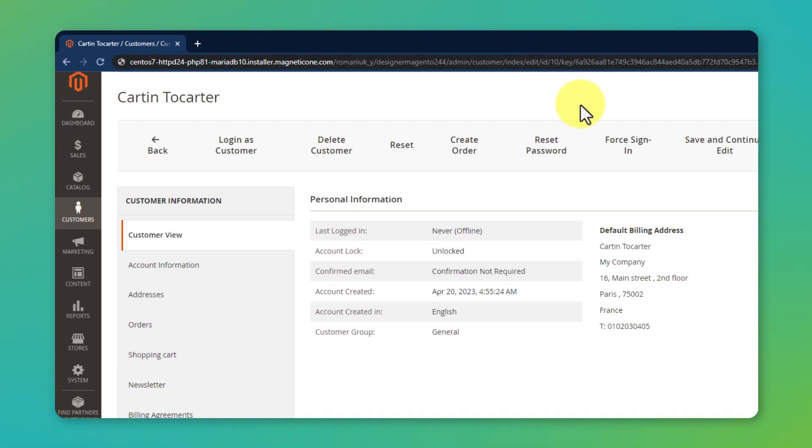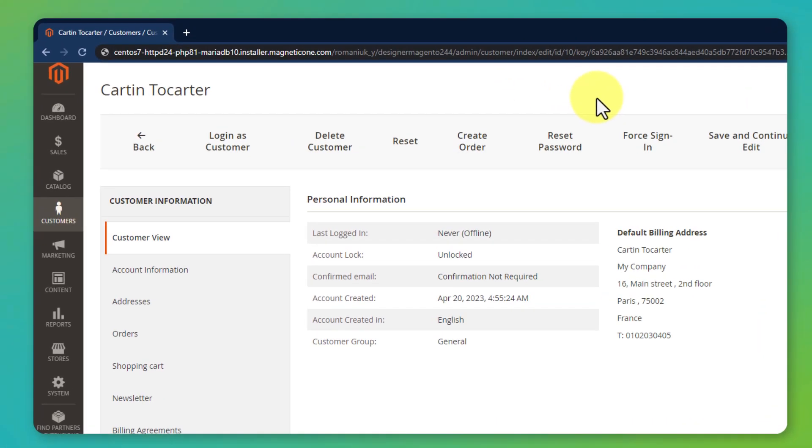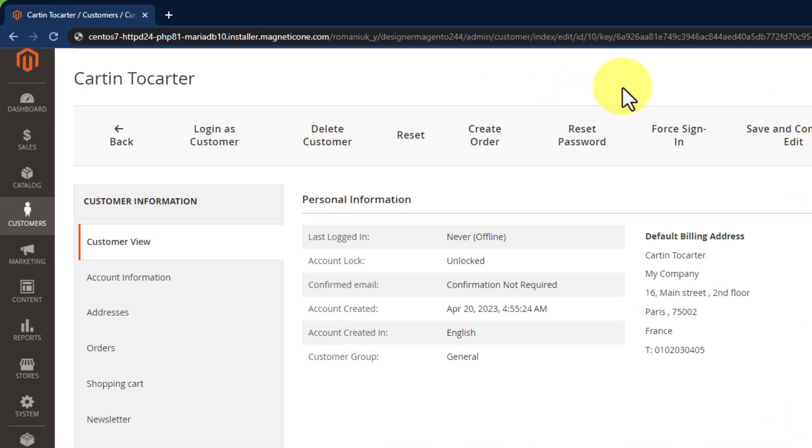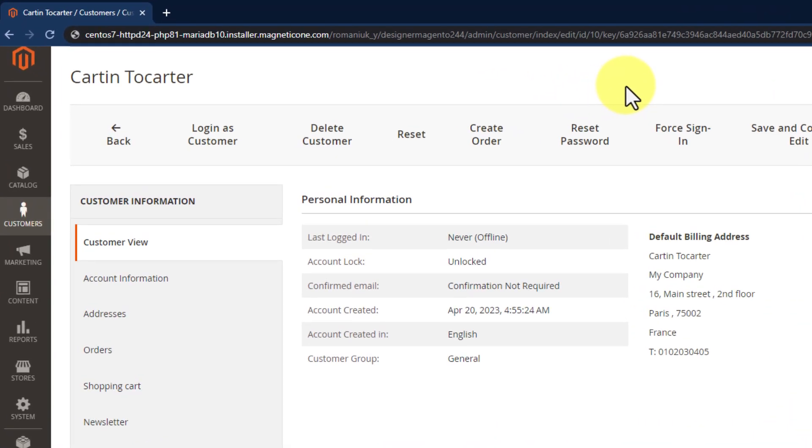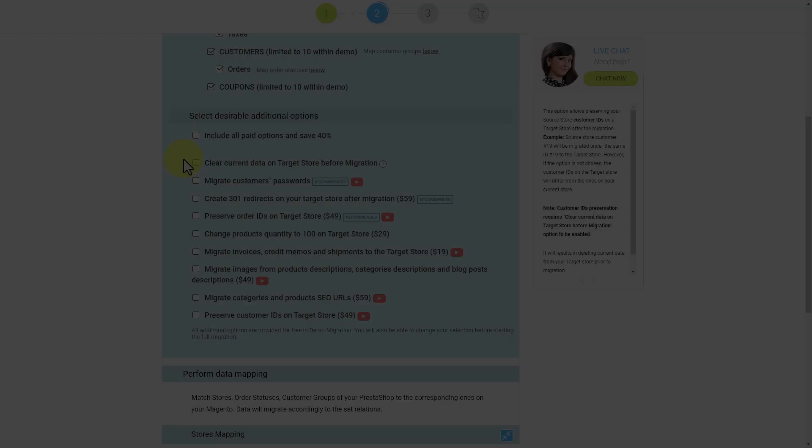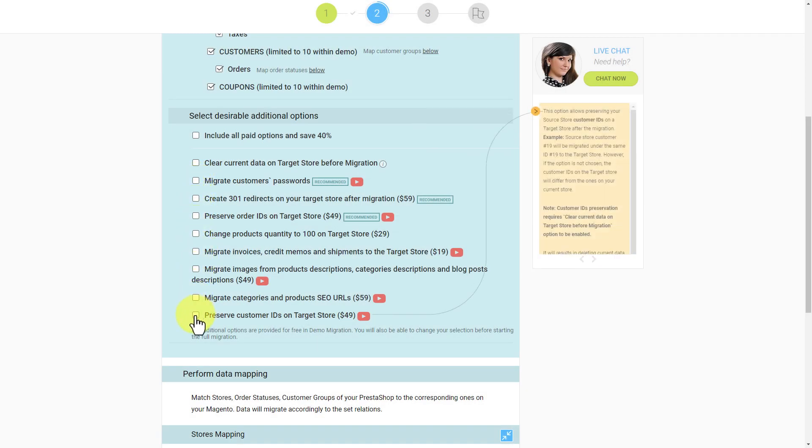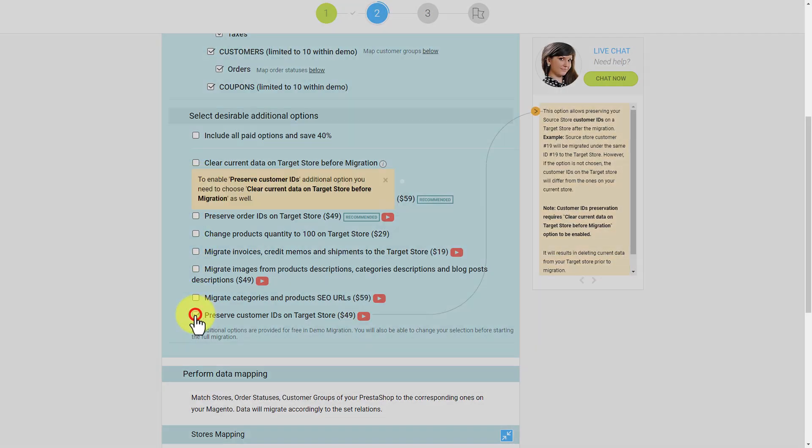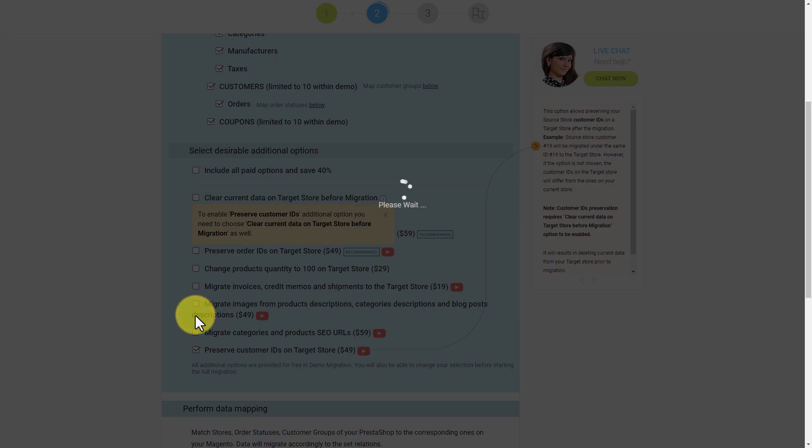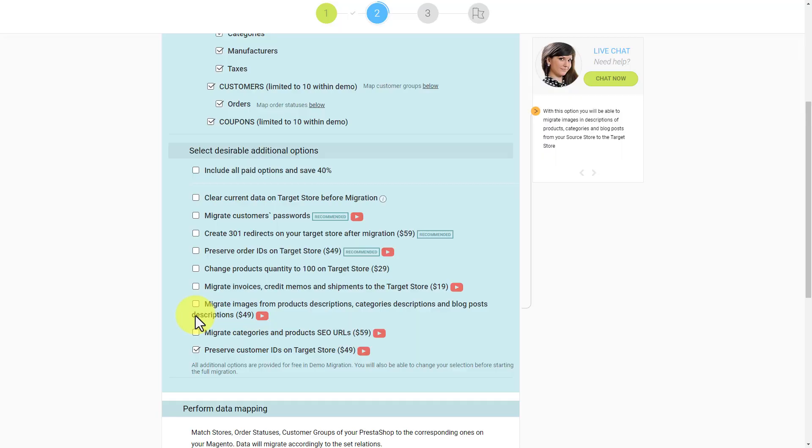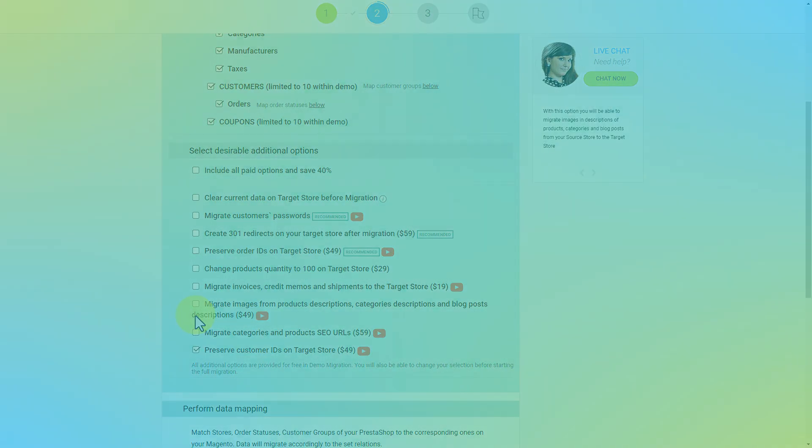This happened because every platform generates IDs for its customers automatically. Now, let us choose the Preserve customer IDs on target store additional option, and then launch the migration.